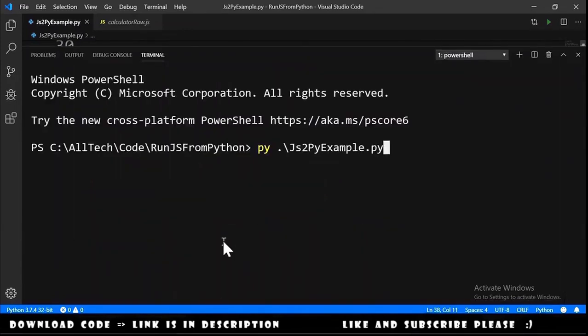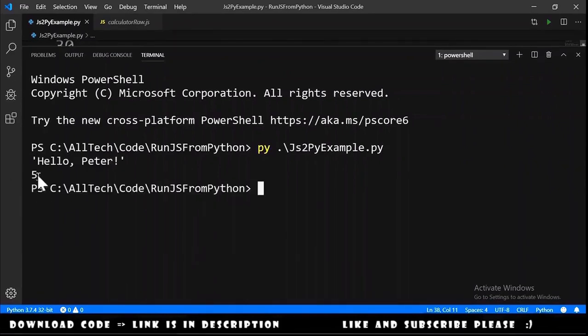Let's run this example, py js2py example, hit enter, and we have here the result of the calculation, is 5.